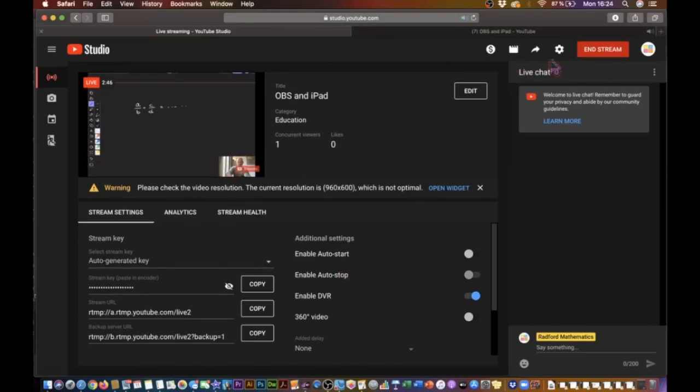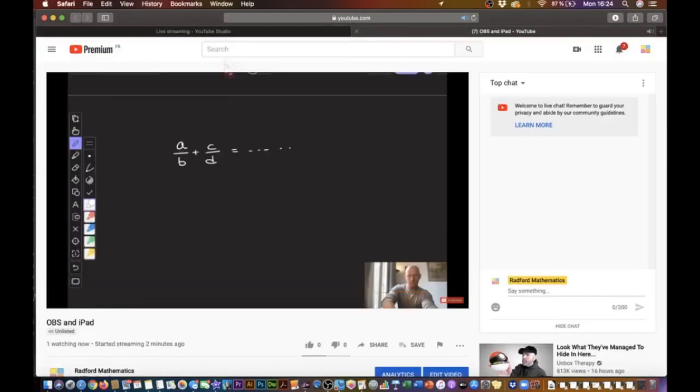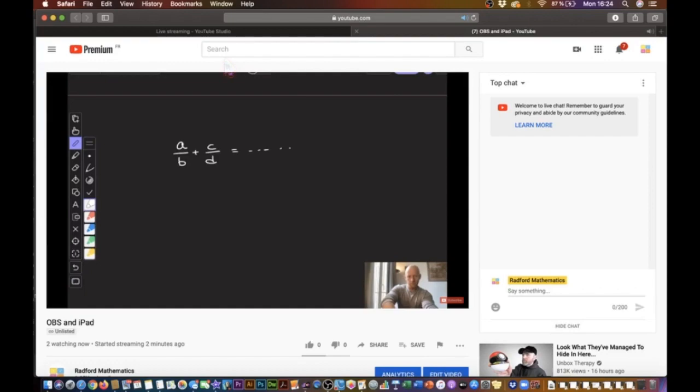Now, to convince you that we are indeed live on YouTube, I've opened up a new tab, and if I go to the video on YouTube, you can see everything right there. That's exactly what my students would see. So I can go ahead and write, and in a few seconds, that's going to appear on the screen as well. And there we have it. That's the whole idea behind live streaming on YouTube with my iPad and OBS.